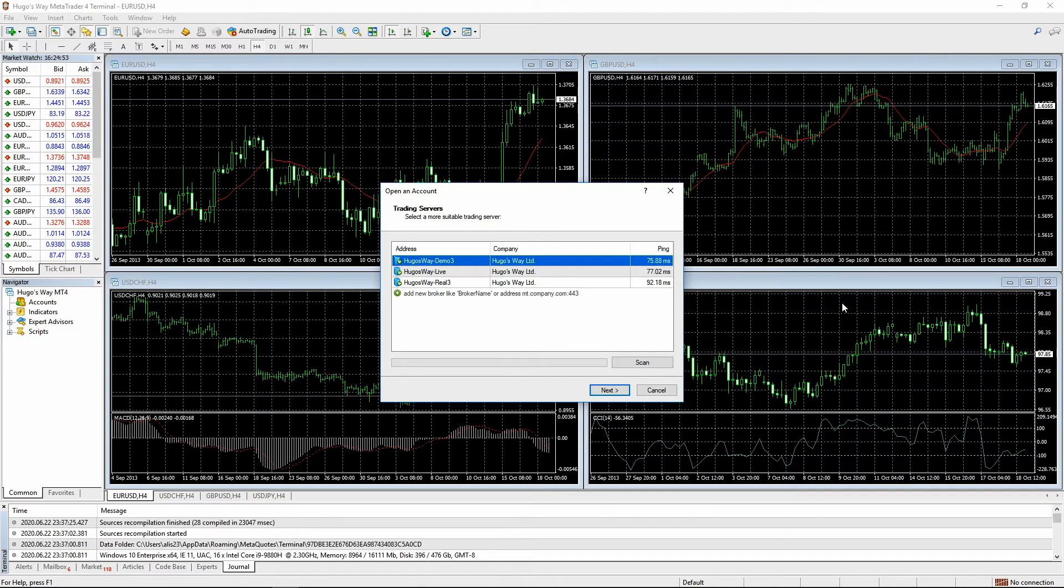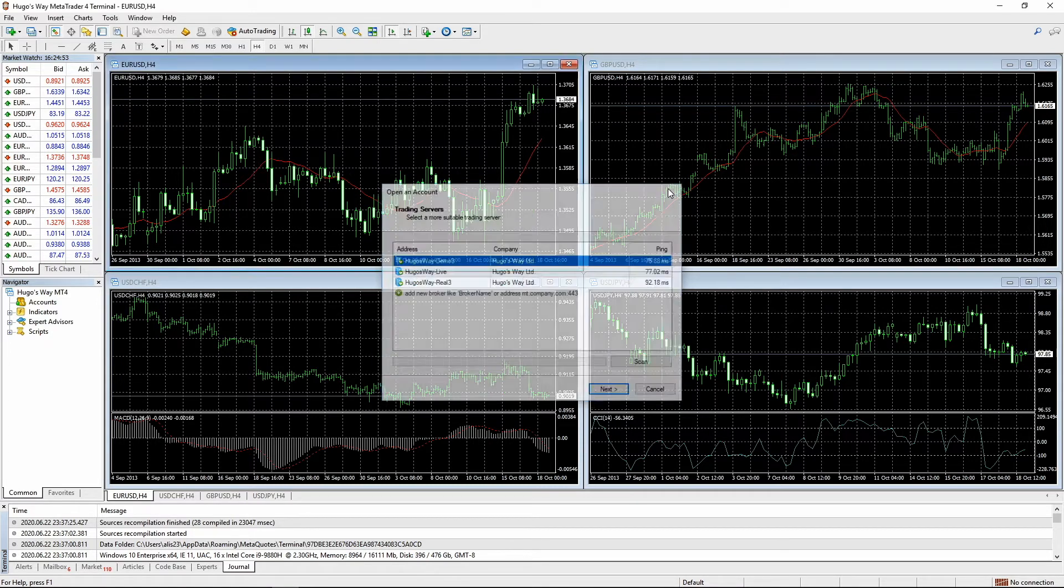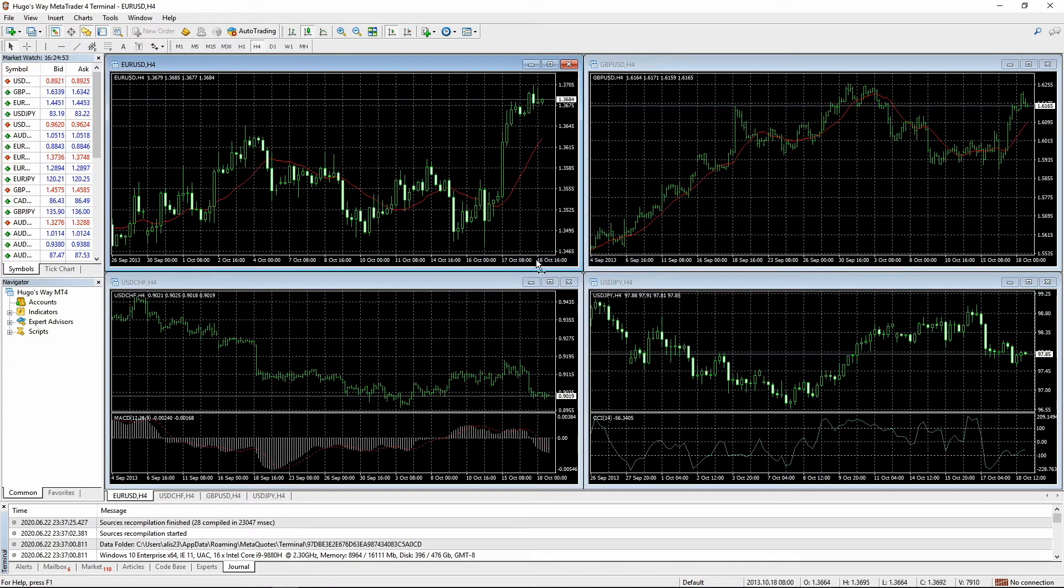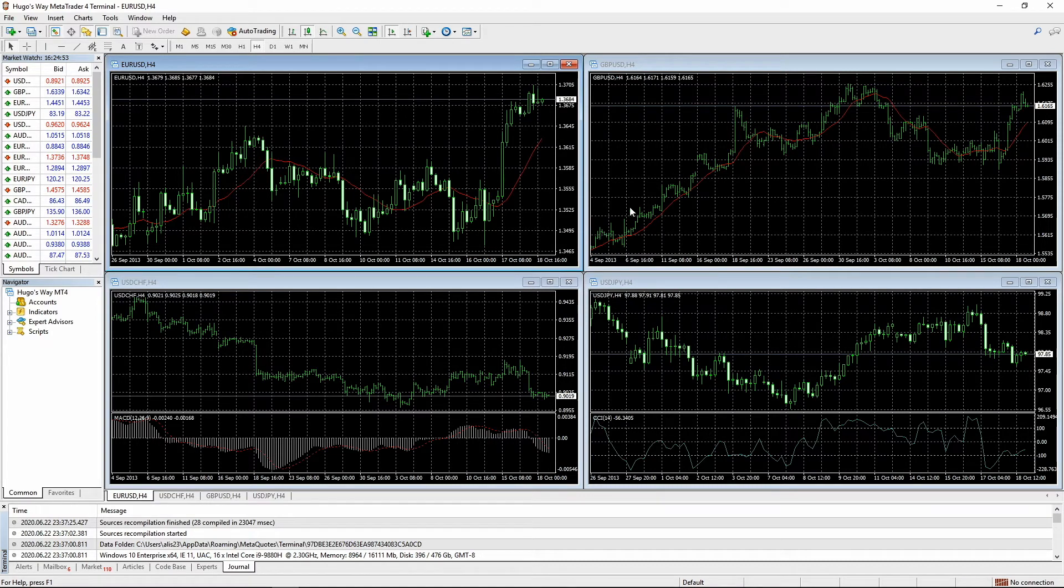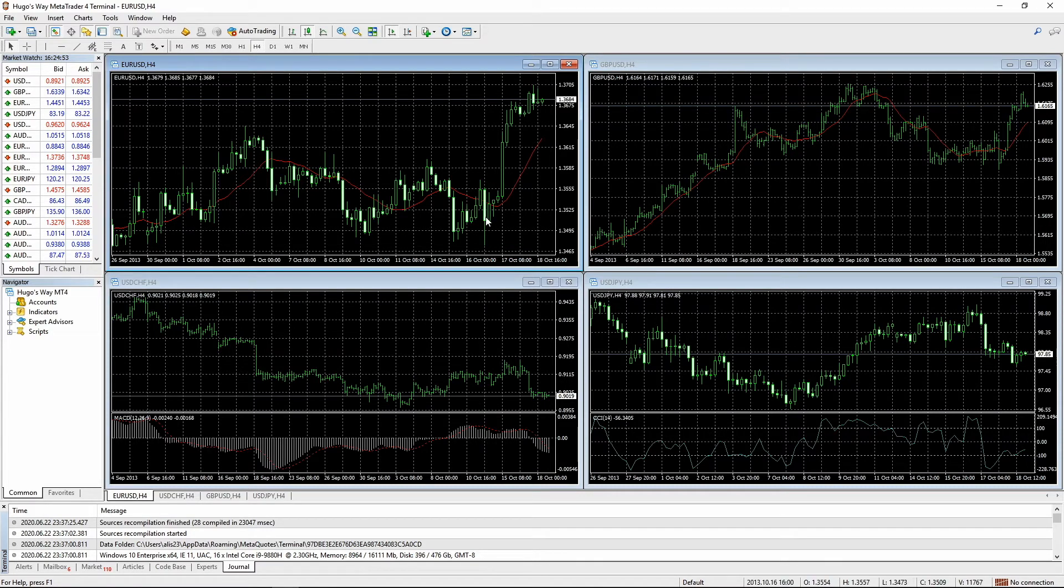So when it opens up, you'll see something like this. It'll say Open an Account. We've already created an account, so you can just close this. Anything that pops up, just close it. So this is MetaTrader 4. You might see, you should see four windows like this if it's your first installation.